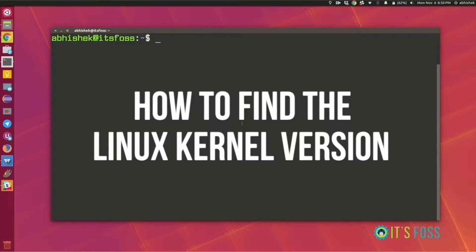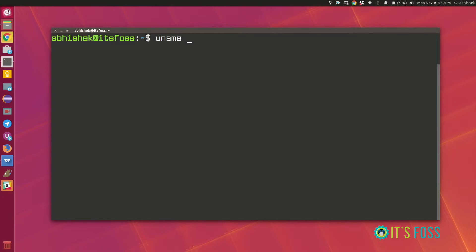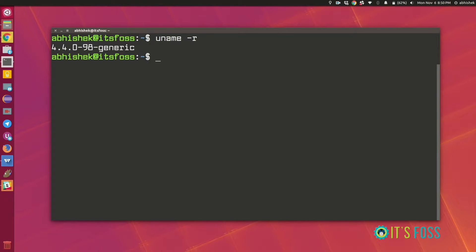So for this we'll be using a command called uname. This command is actually used to display various kinds of system information but in our case I'll be just using it for displaying the Linux kernel version.